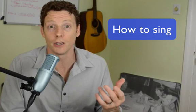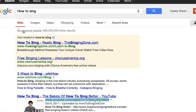Let's get in and I'll show you how you can actually optimize 'how to sing.' We are in Google, and we're going to do a Google search and a YouTube search to see how we can rank our videos. We want to use the phrase 'how to sing,' and it's kind of cool — 'how to sing' has 565 million results.